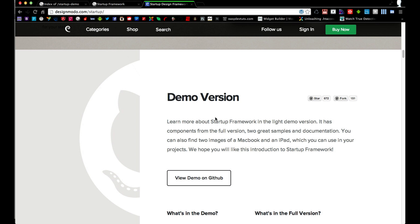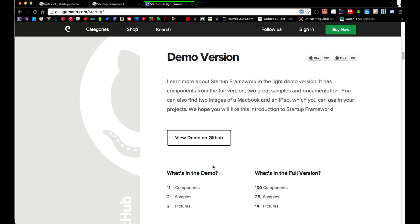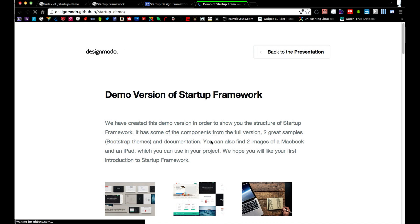Right now I'm at the designmodo.com/startup page and I've scrolled down to the bottom a little bit and I'm going to click on the link View Demo on GitHub.